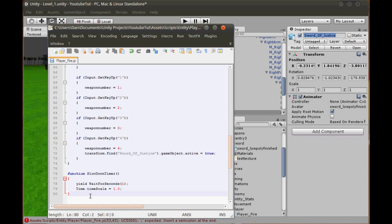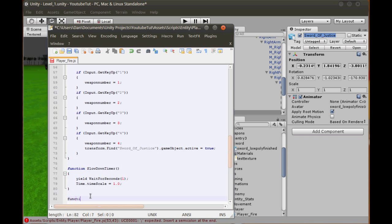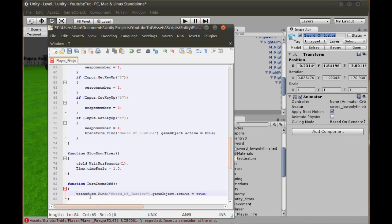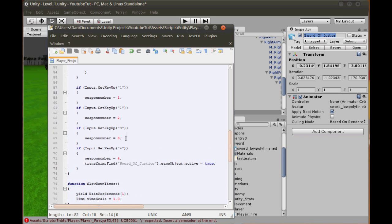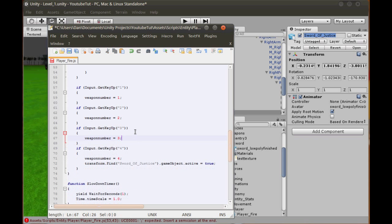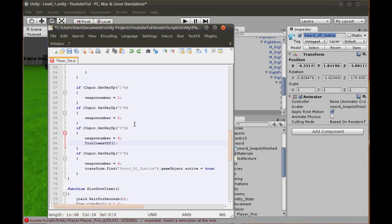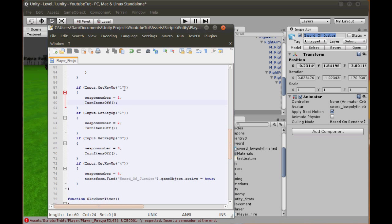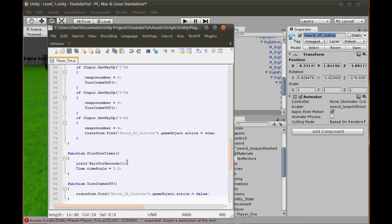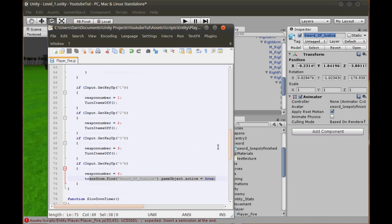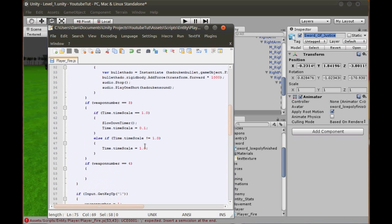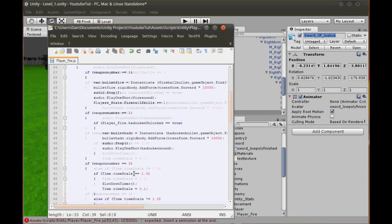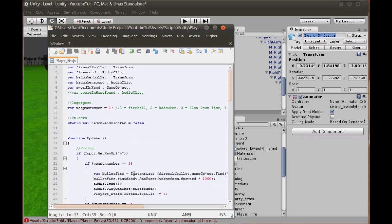But we also need to disable it. So if we go back, we need to paste that here. So weapon number 4, when we press it, we don't want it to constantly spawn. We want to press it as soon as we press 4, so it'll be active, so it will be true. And we'll create a new function, function turn items off, and here we'll just put that and just make it false. So now it should turn it to false, but when we press 4 it should enable it.